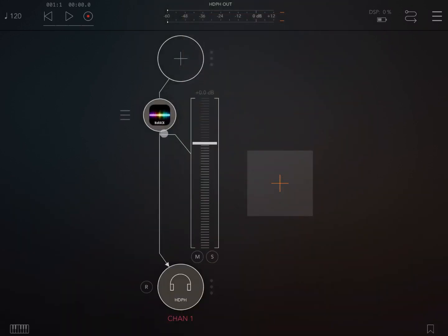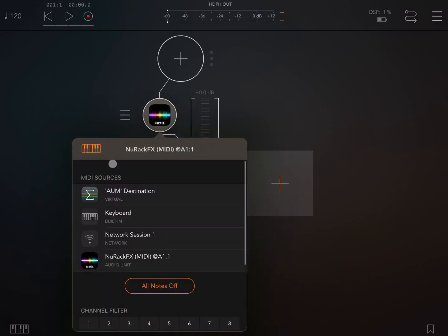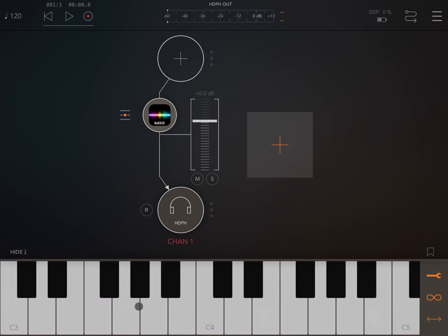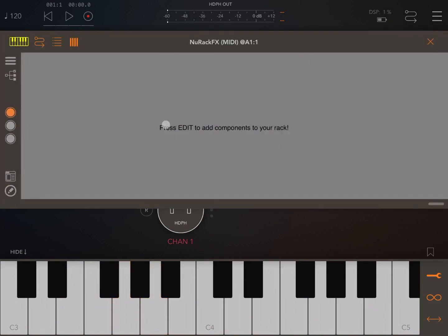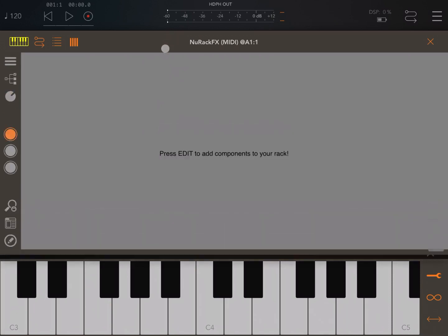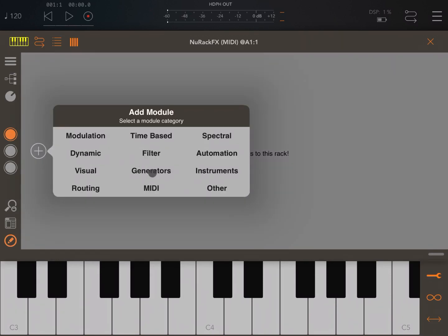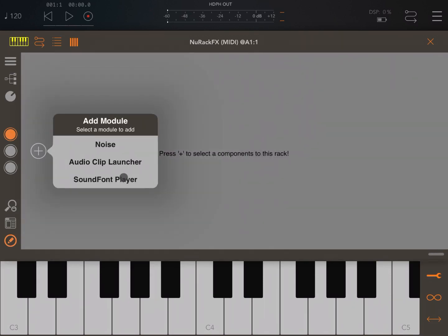Let's connect the keyboard as well — the AUM keyboard — and bring up that keyboard too. Let's open a new rack and maximize the window by double-clicking on the title bar. Go to edit mode by clicking there, then click on the plus sign, click on generators, and here you find a sound font player.